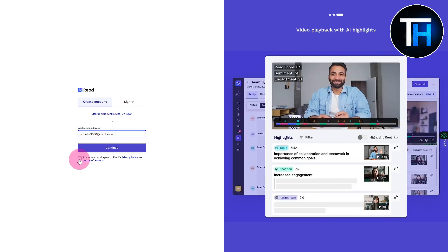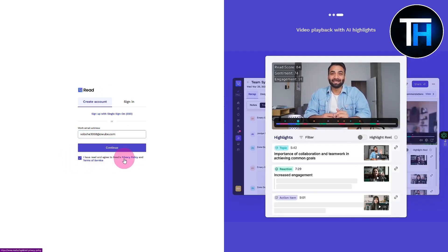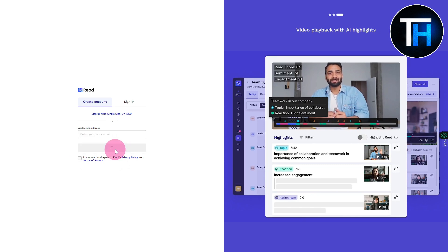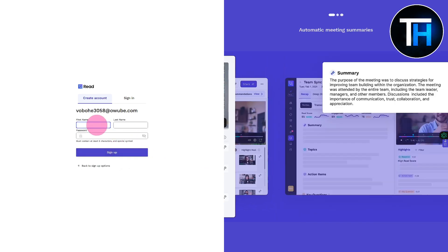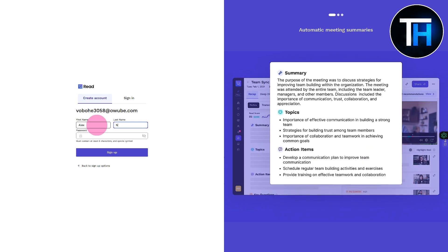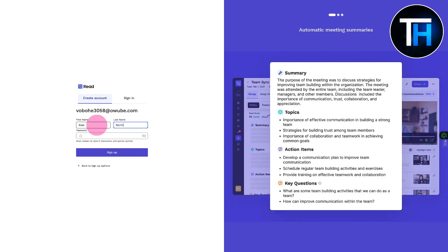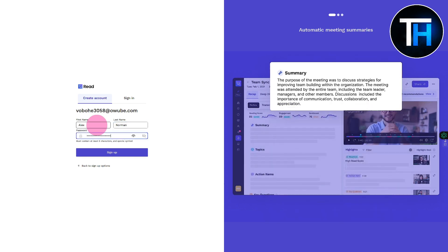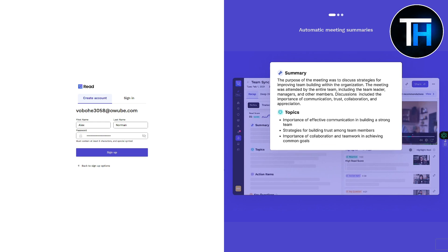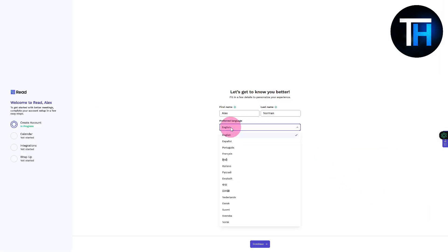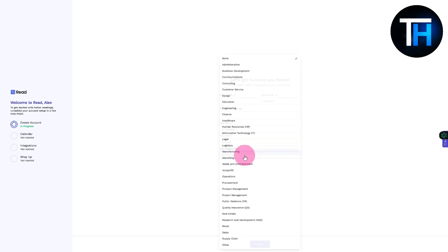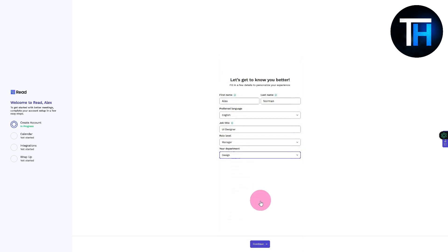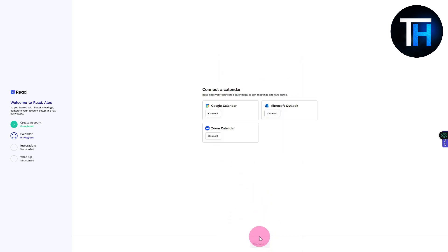Click continue, make sure to check the Read privacy policy. I'm entering my full name and password, then click sign up. It's asking about my preferred language which is English, job title - let's say I'm a UI designer, and role level - manager.